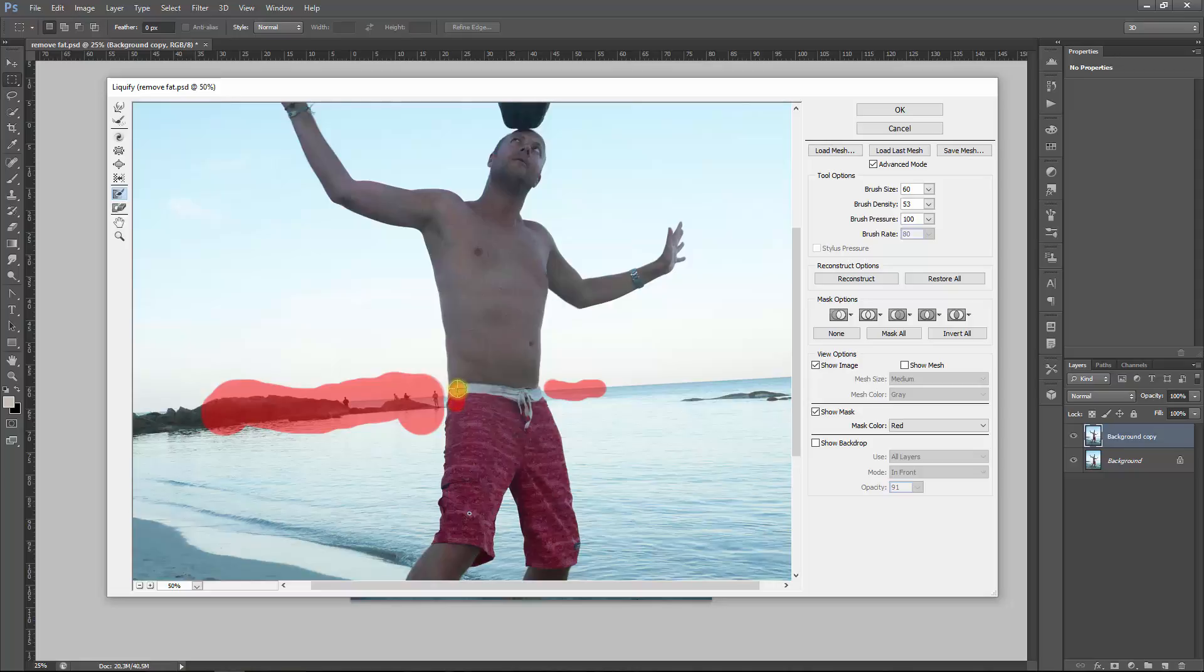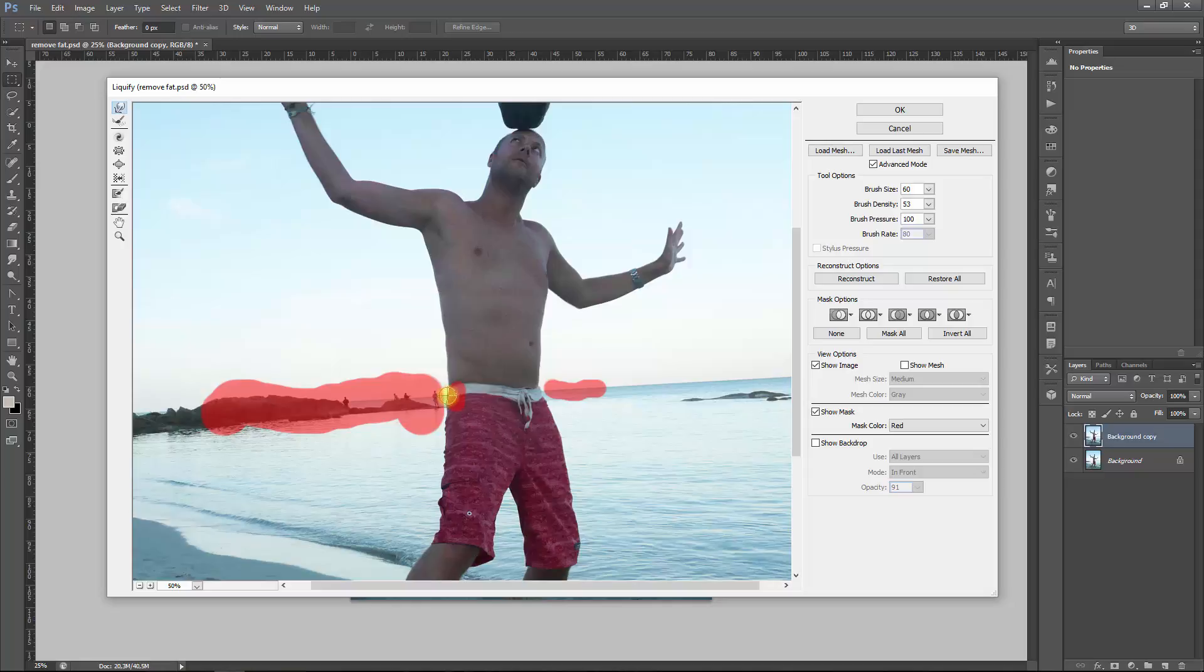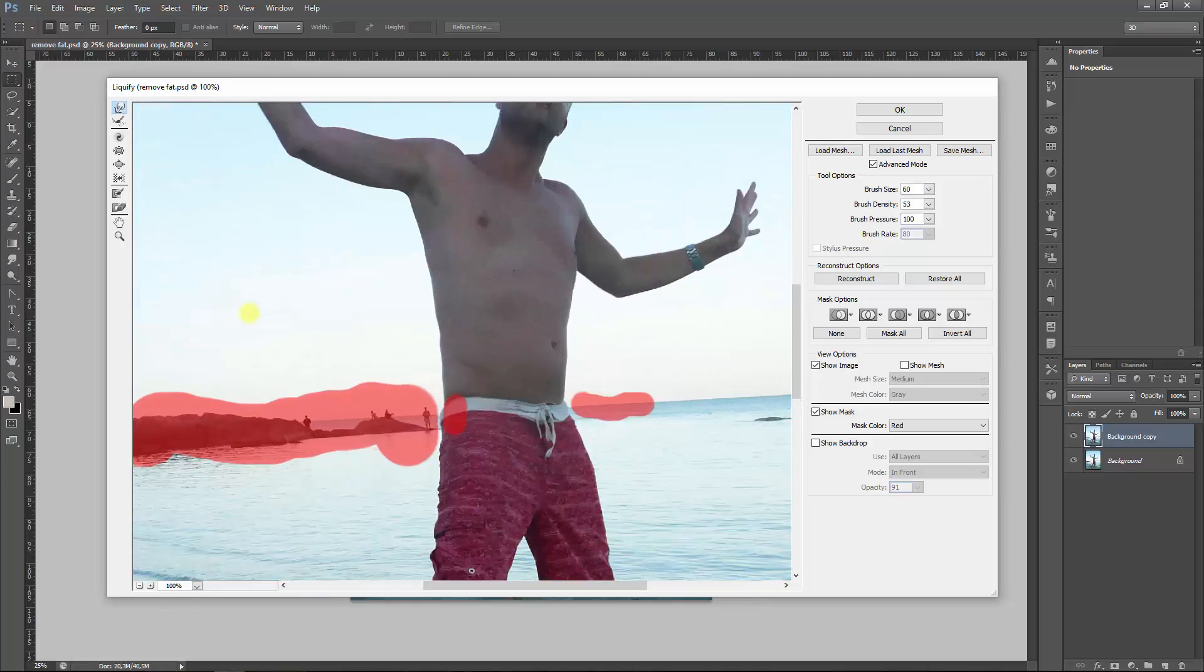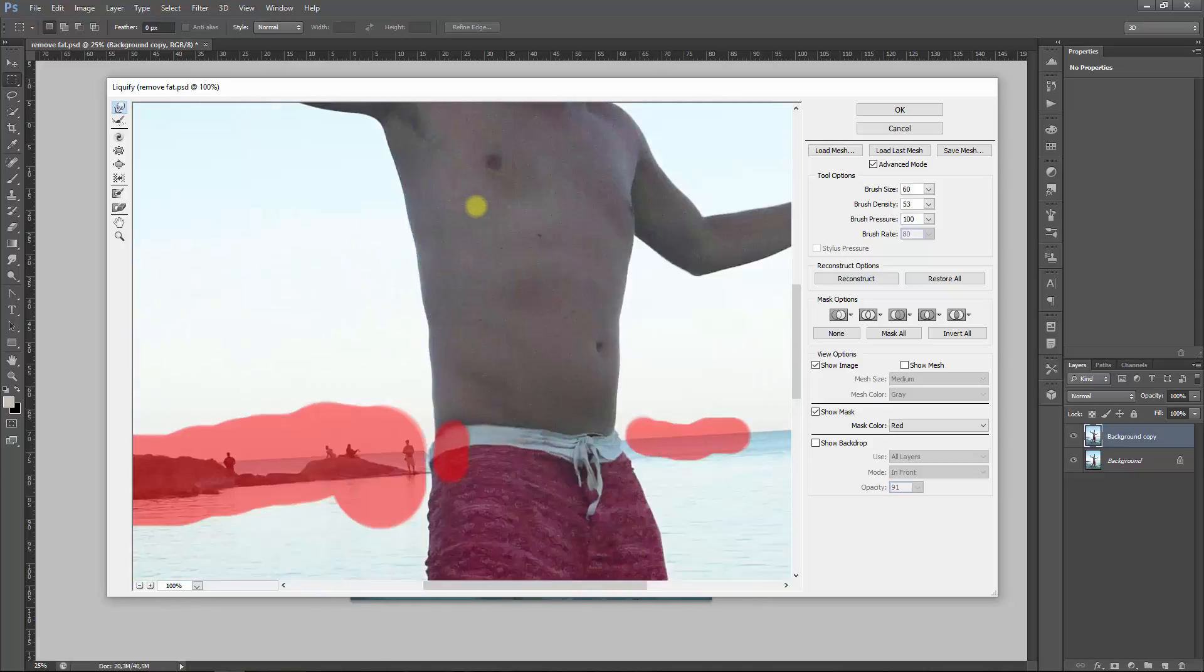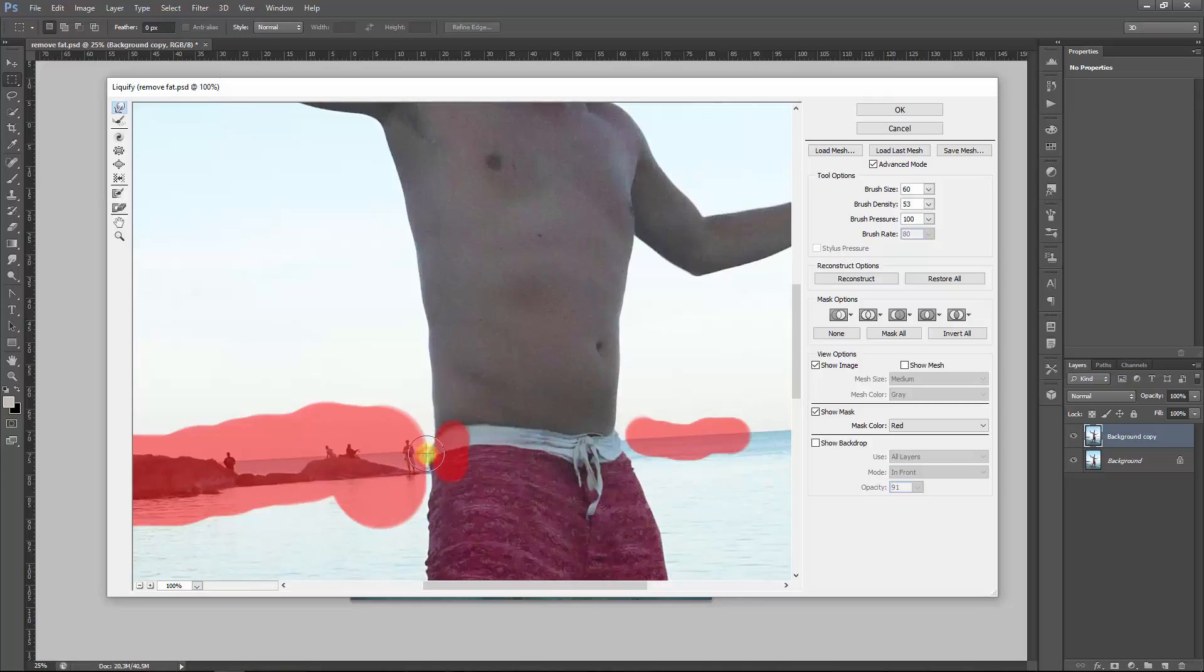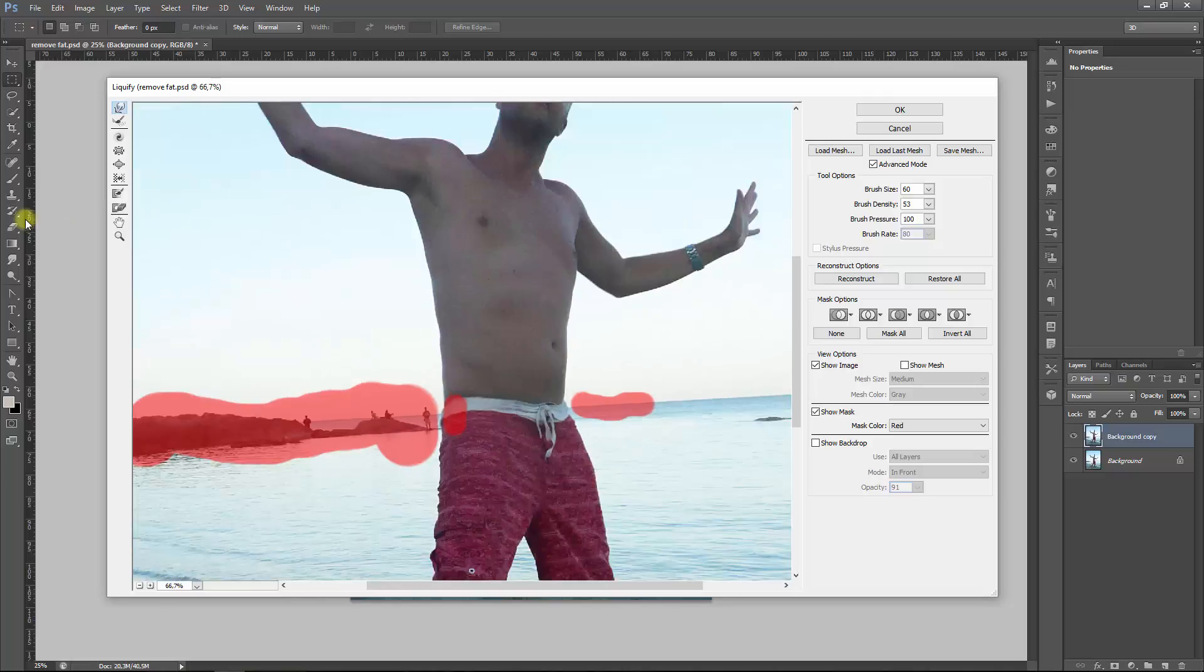And then pull up the water line. But basically I think it's better to just adjust this later on by using the Patch or the Healing Brush tool. Whatever, let's remove the mask. Make it a bit bigger, goes faster.